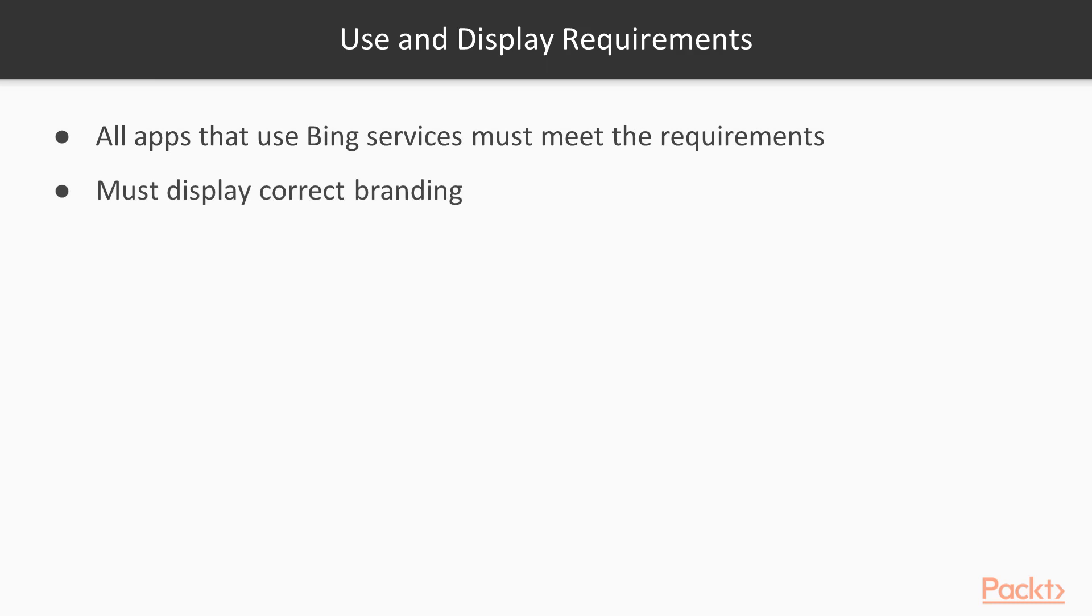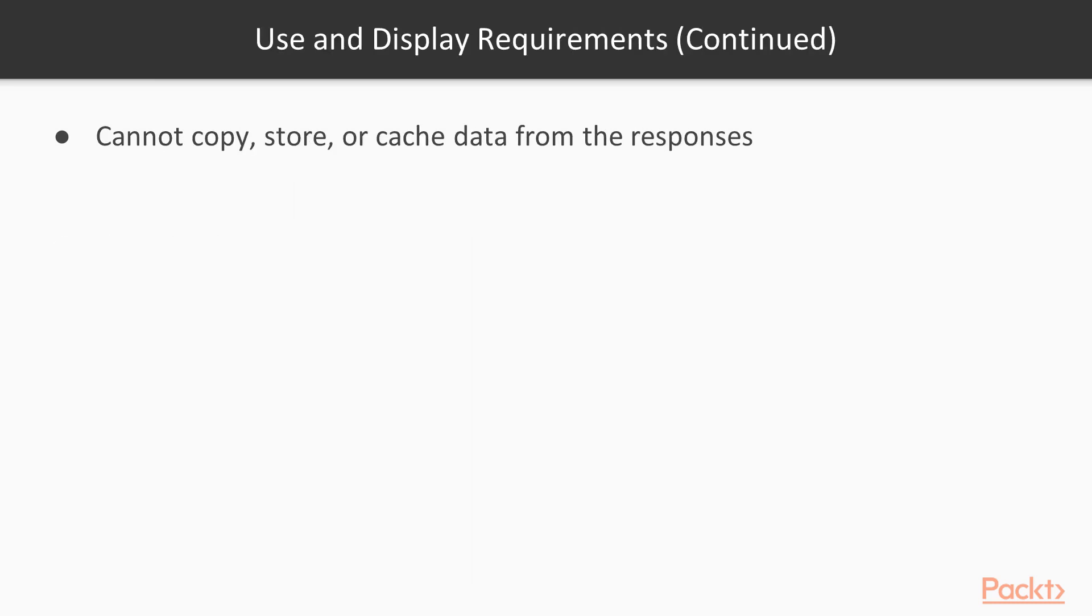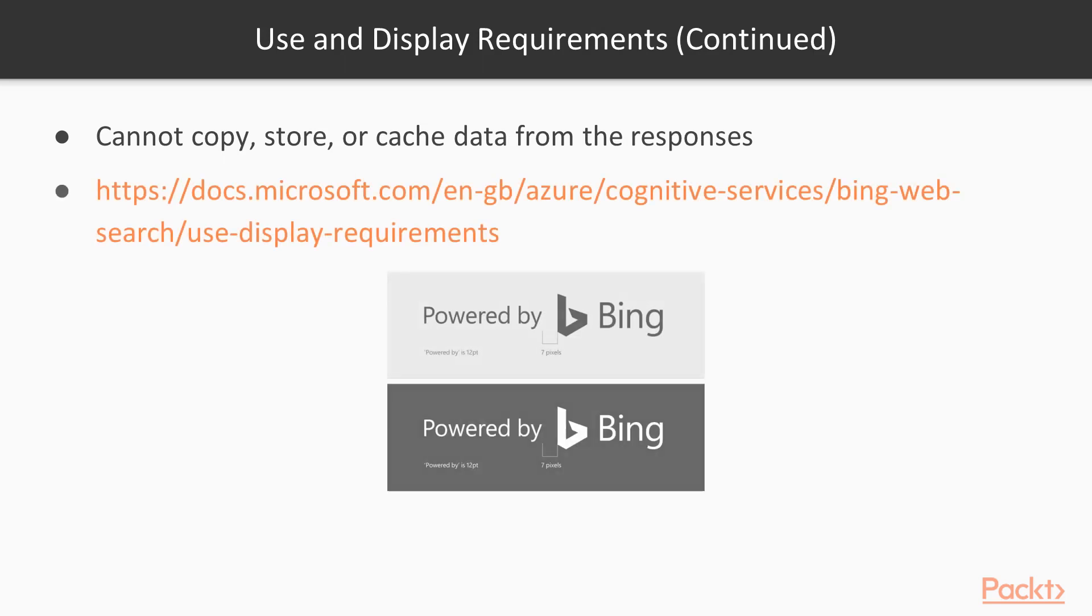You must display the correct Bing branding and provide a link to the Microsoft Privacy Statement and you cannot copy, store or cache any data from responses. There's a lot more requirements and it's important that you familiarize yourself with all of these so I urge you to explore them more at this URL. OK, so let's switch over to the Azure portal now and create a new Bing Spellcheck API resource.